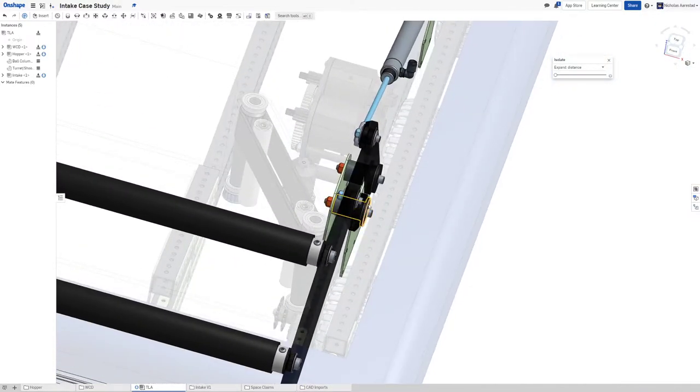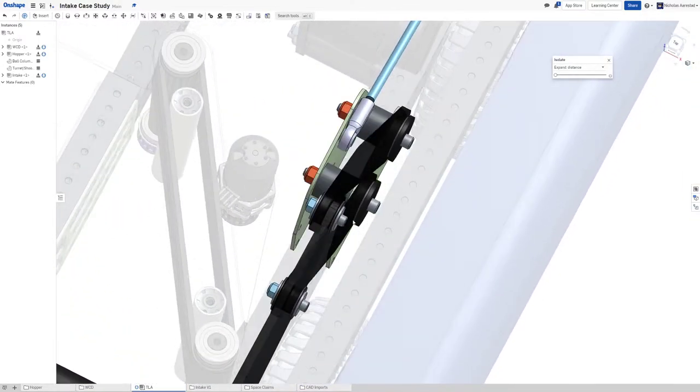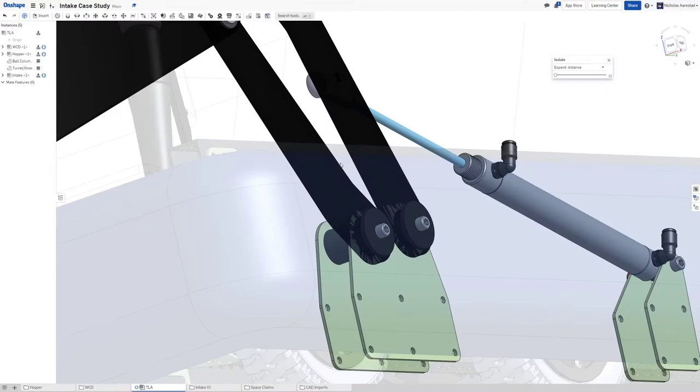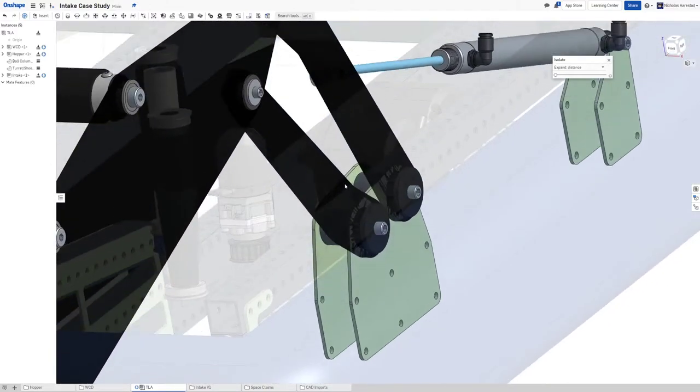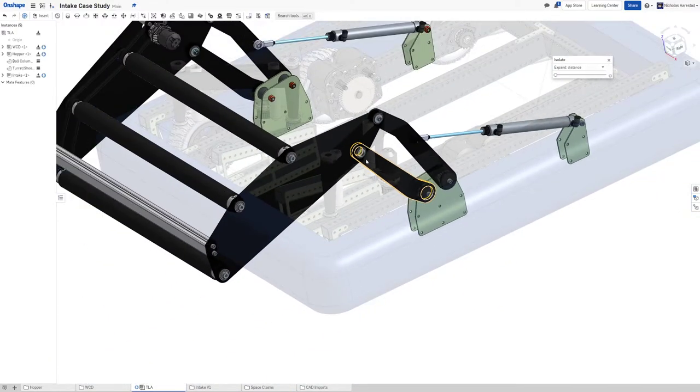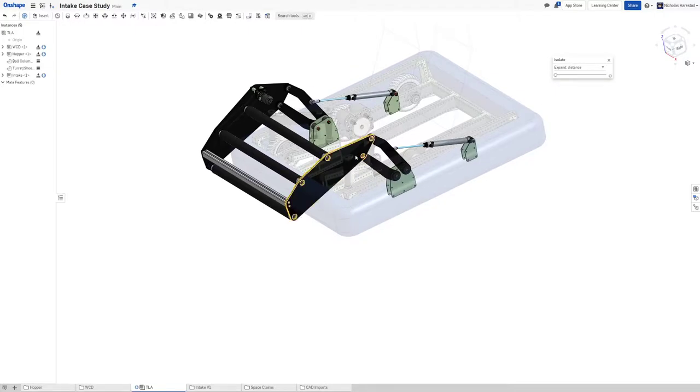instead of a big 3D printed part there. It's not going to be the end of the world to do it that way but still, just calling that out there.